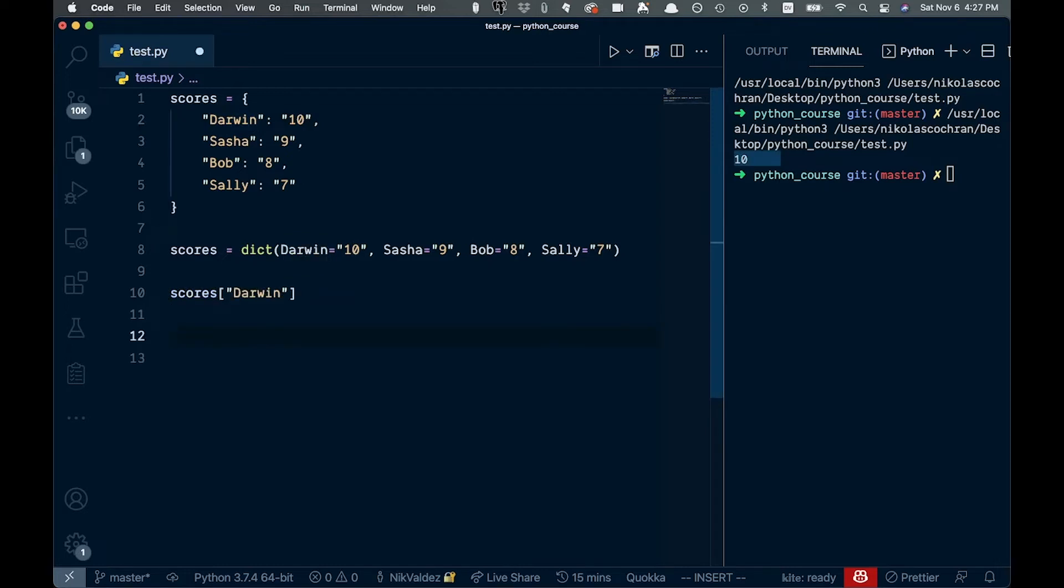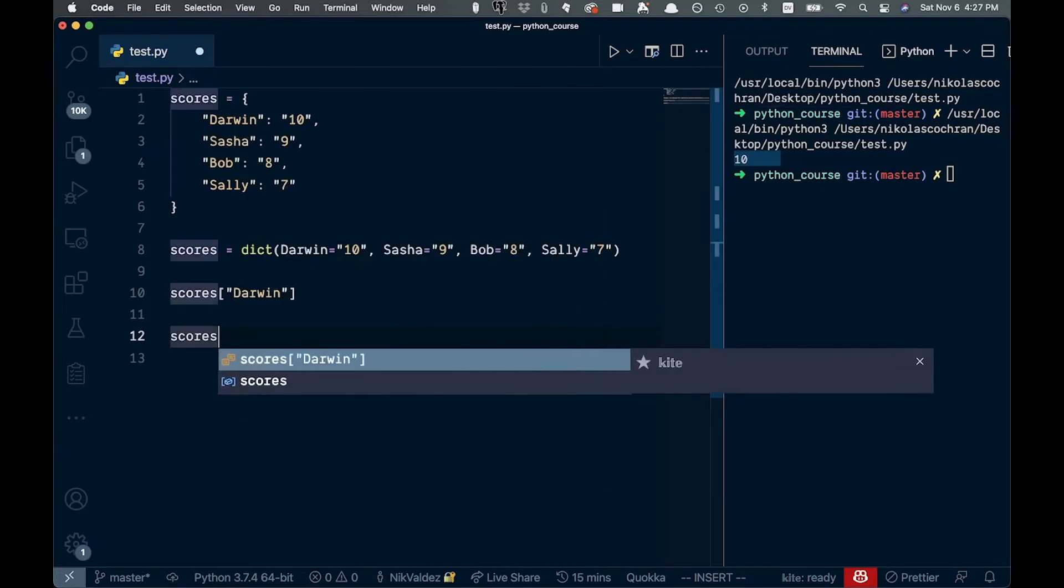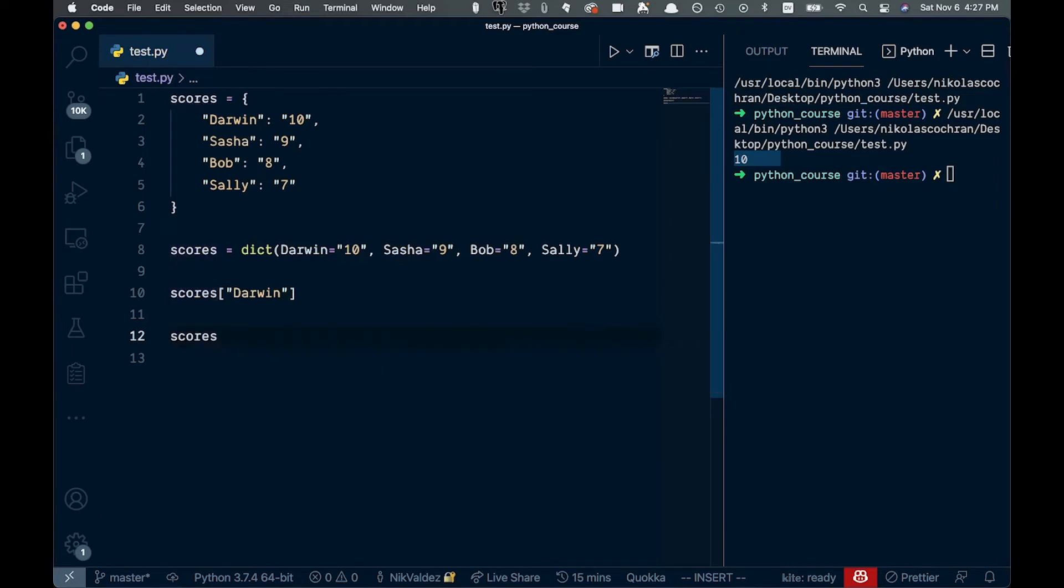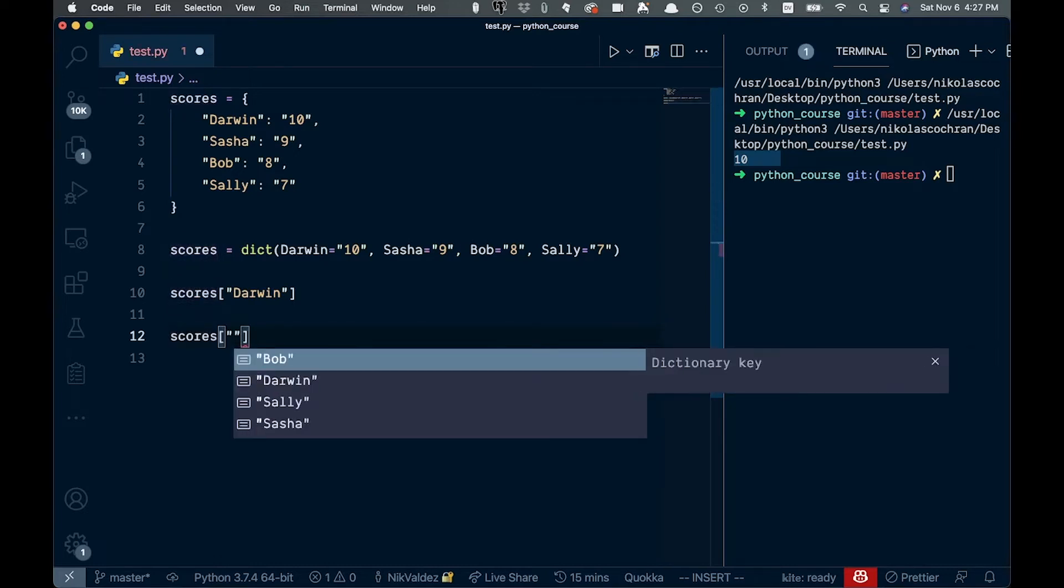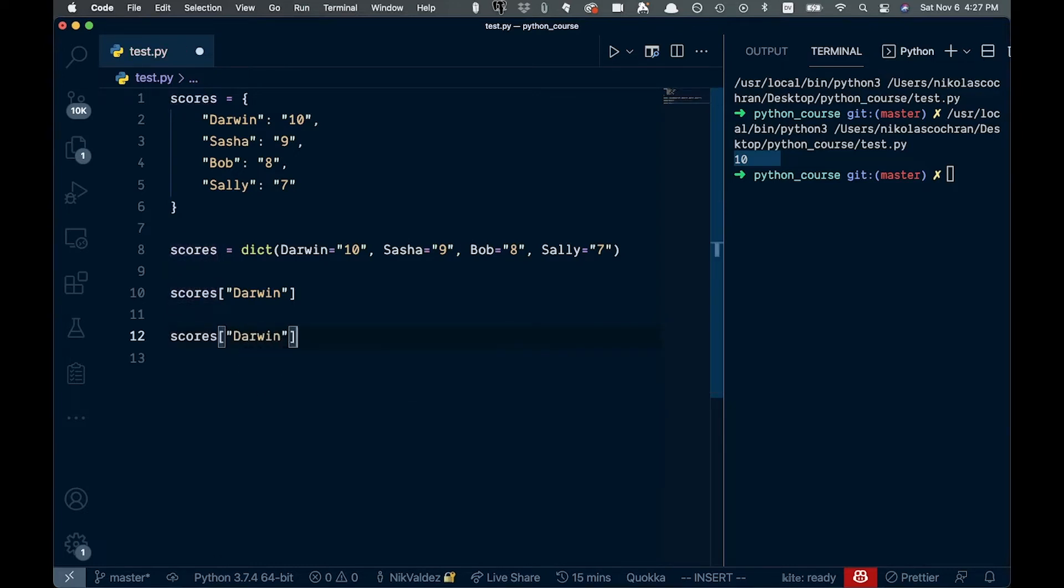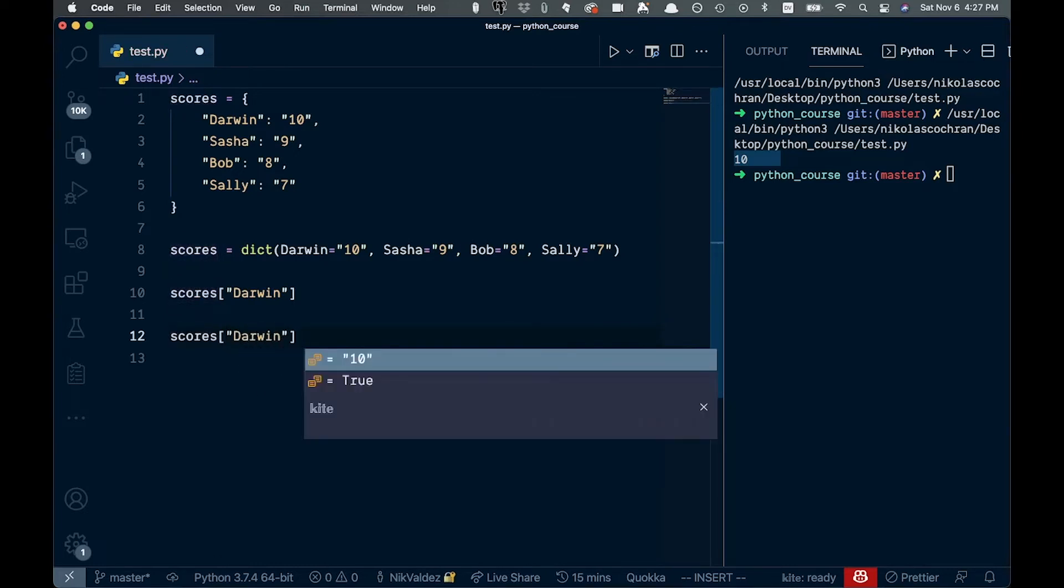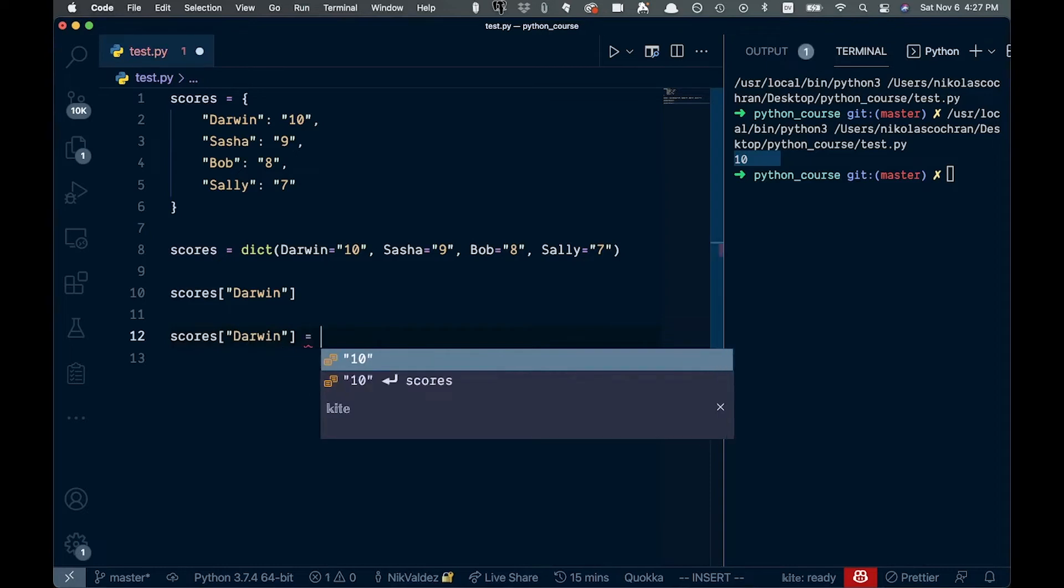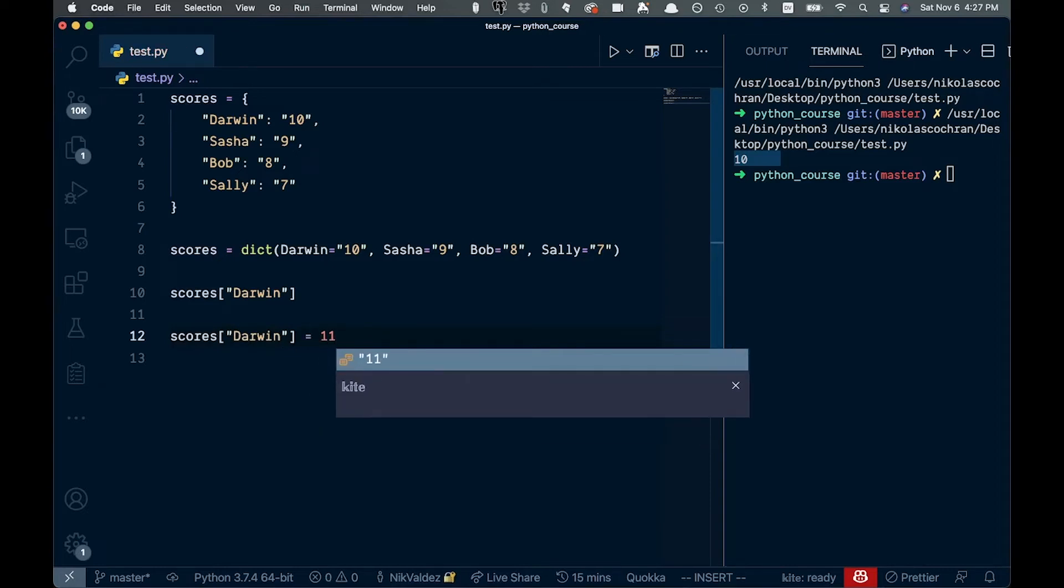So what else can we do? We can go scores like this, and then we can set it to a different value. Say we wanted to go and set Darwin there. So we say Darwin again. And now instead of keeping at the same value, we wanted to set it to 11 like this.